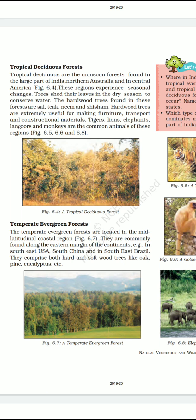Unlike the trees in the evergreen forest, the trees of these forests shed their leaves for about 6 to 8 weeks in dry summer. Teak is the most dominant species of these forests. Bamboo, Sal, Eucalyptus, Neem, Shisham and Mulberry are other commercially important species used for making furniture and for construction purposes.